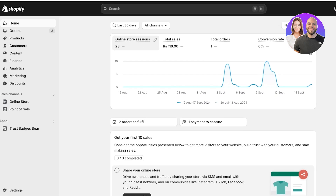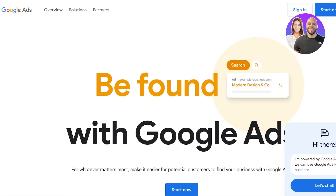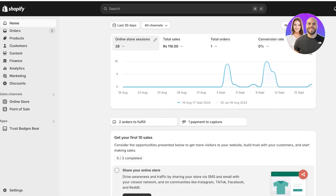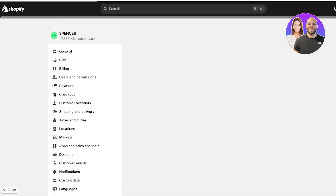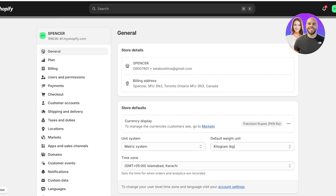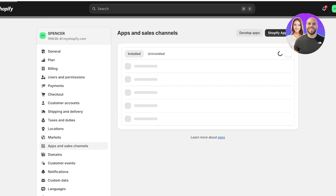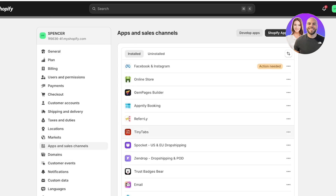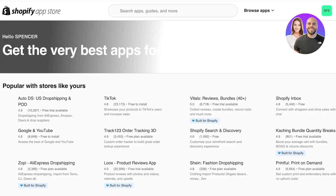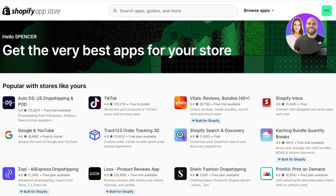To get started with connecting your Shopify account to Google Ads, you need to have a Google Ads account and a Shopify store. In your Shopify store, click on Settings on the bottom left, then click on Apps and Sales Channels, then click on Shopify App Store. Once the App Store opens, you're going to download the authentic Google application to connect Shopify to Google Ads.